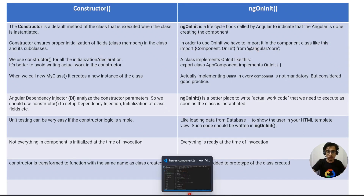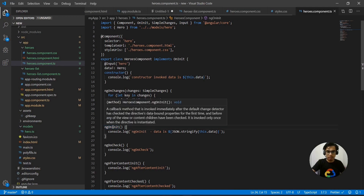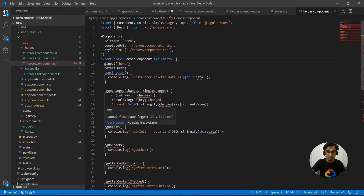Let me show you in my code. In my heroes component I have the constructor and ngOnInit, and for using ngOnInit I have implemented the OnInit interface on my class. If I remove this, you can see that ngOnInit is not recognizable — it comes from the OnInit interface.